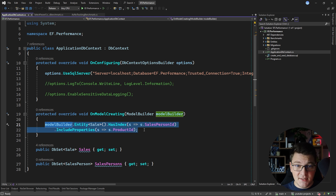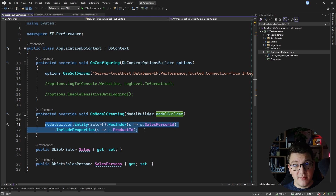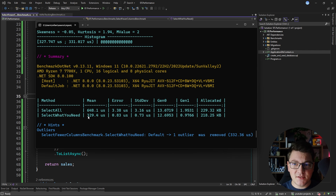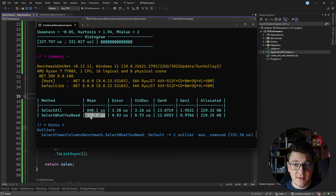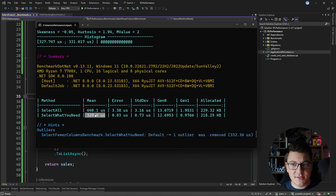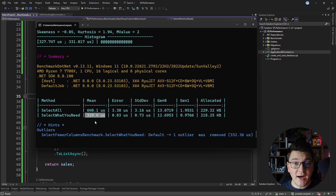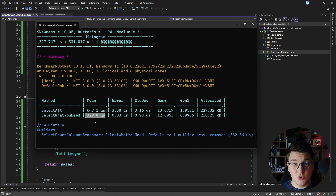I'm going to add this index to the database and rerun the benchmark. The second query — where we fetch only the columns we need — is almost twice as fast as the query loading all columns. This is because we can perfectly use the index containing the salesperson ID and the included product ID, so the database only queries the index and returns results directly without even accessing the table. This is why it's important to understand the database you are using, because EF Core can only give you so much.